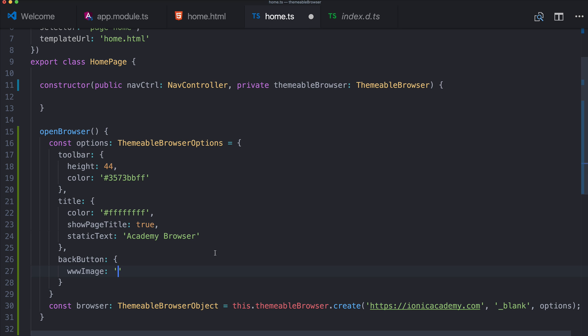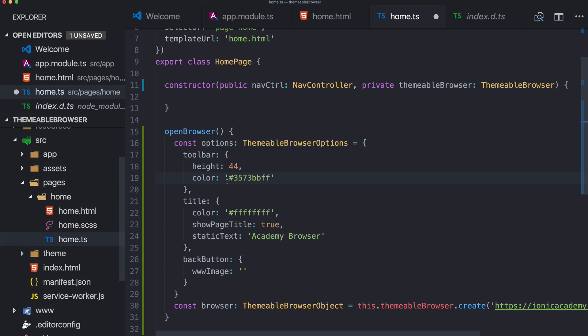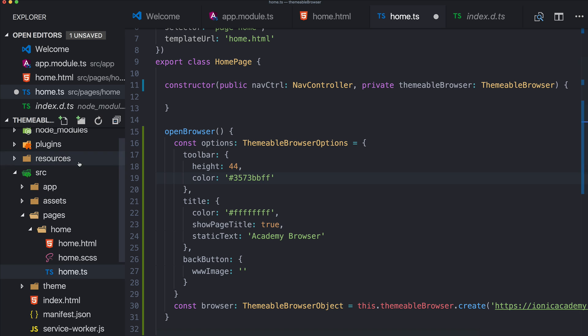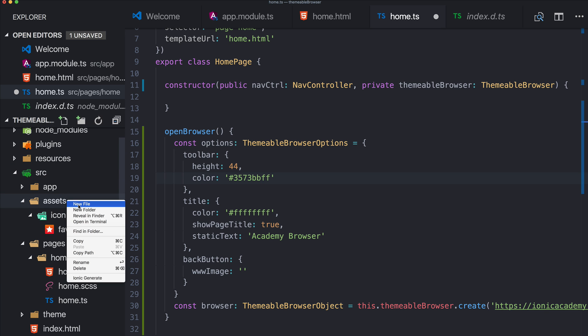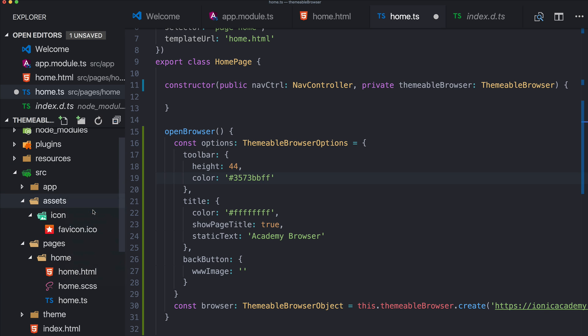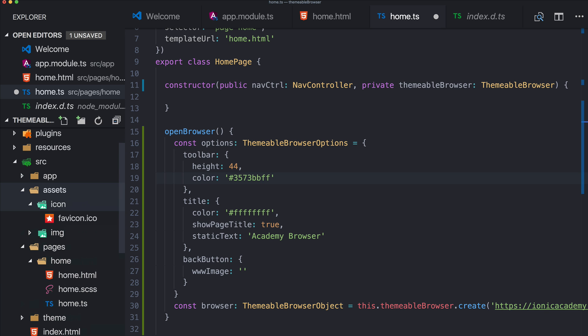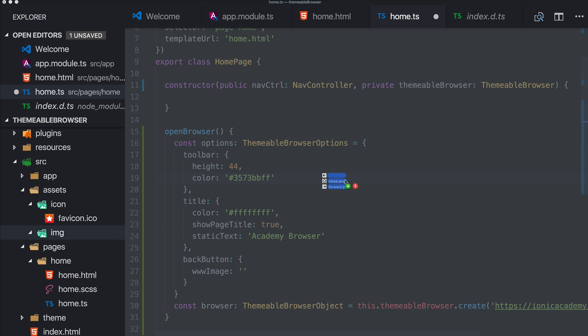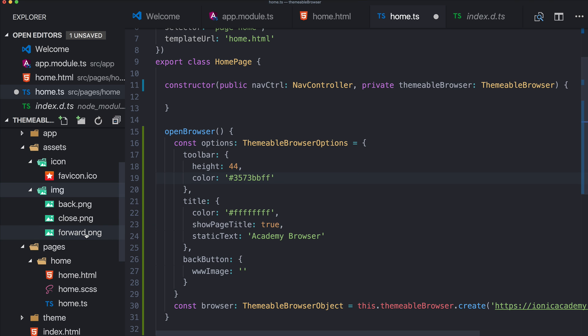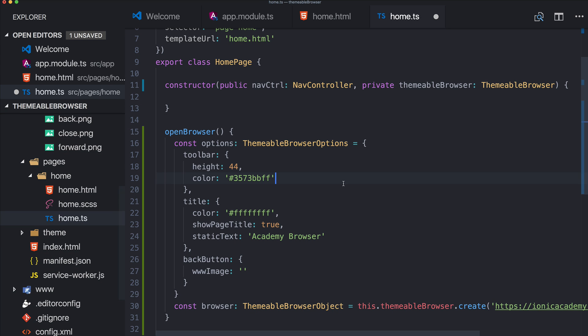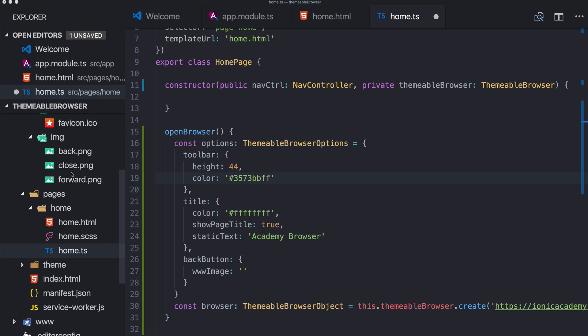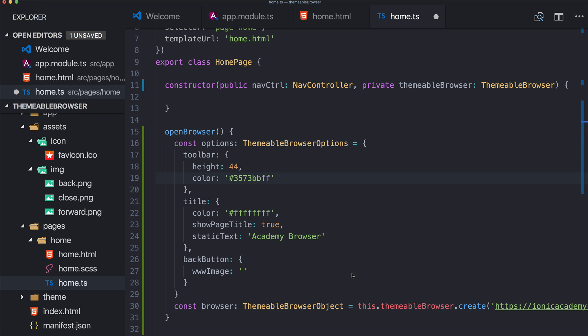So perhaps we should add some icons here. Create a new folder and I got some free icons. So back, okay, doesn't look that good on this background but they are now inside this folder.